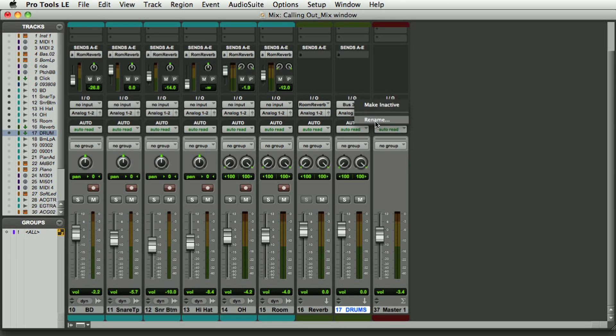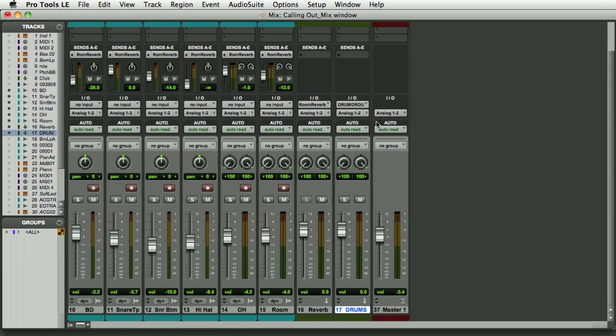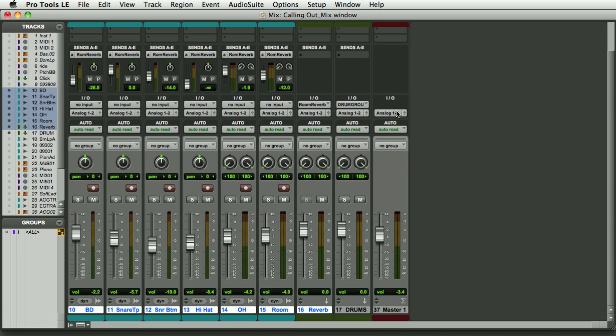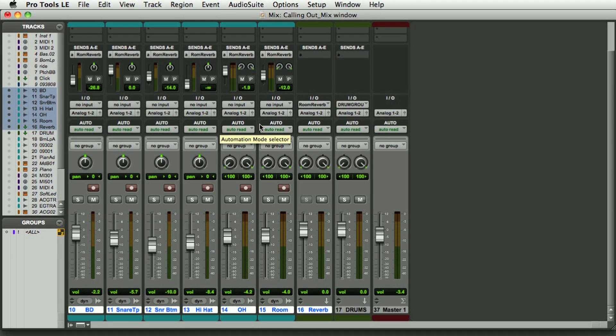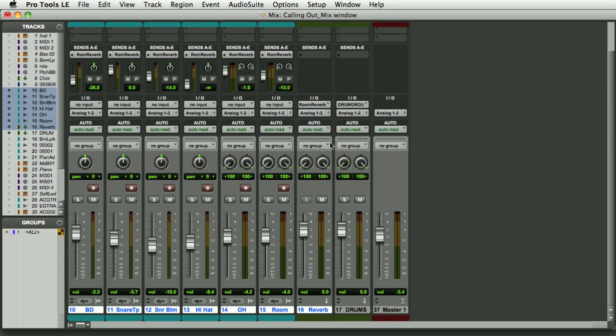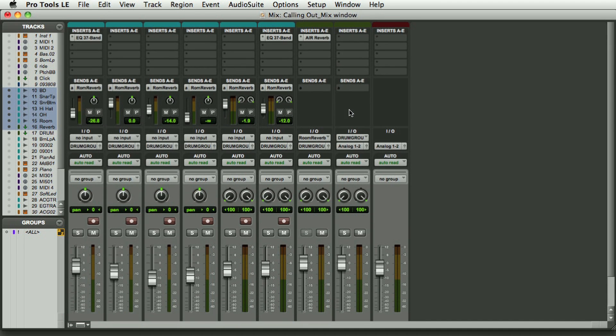I'm going to right-click on bus three and four and I'm going to call it drum group. And here I'm going to take everything including the reverb that was going into the mix. And now if I hit option shift and change this to drum group, now you see all the outputs including the reverb are going to the drum group.